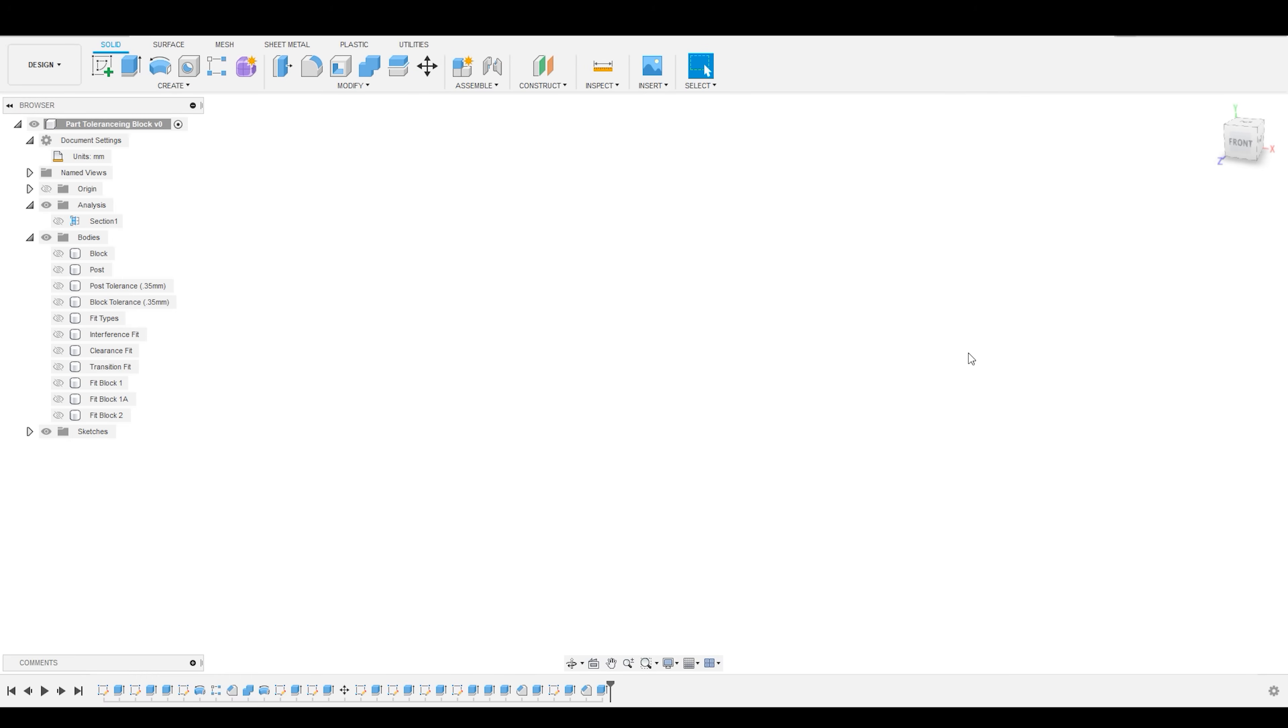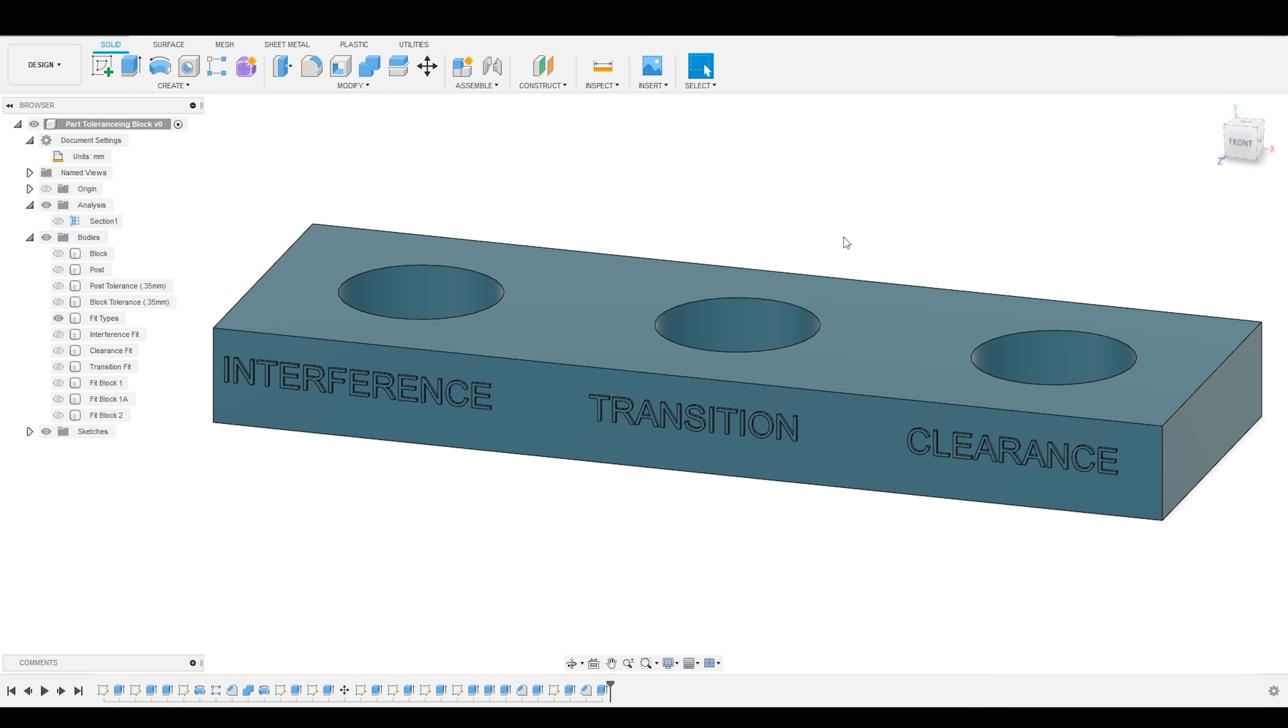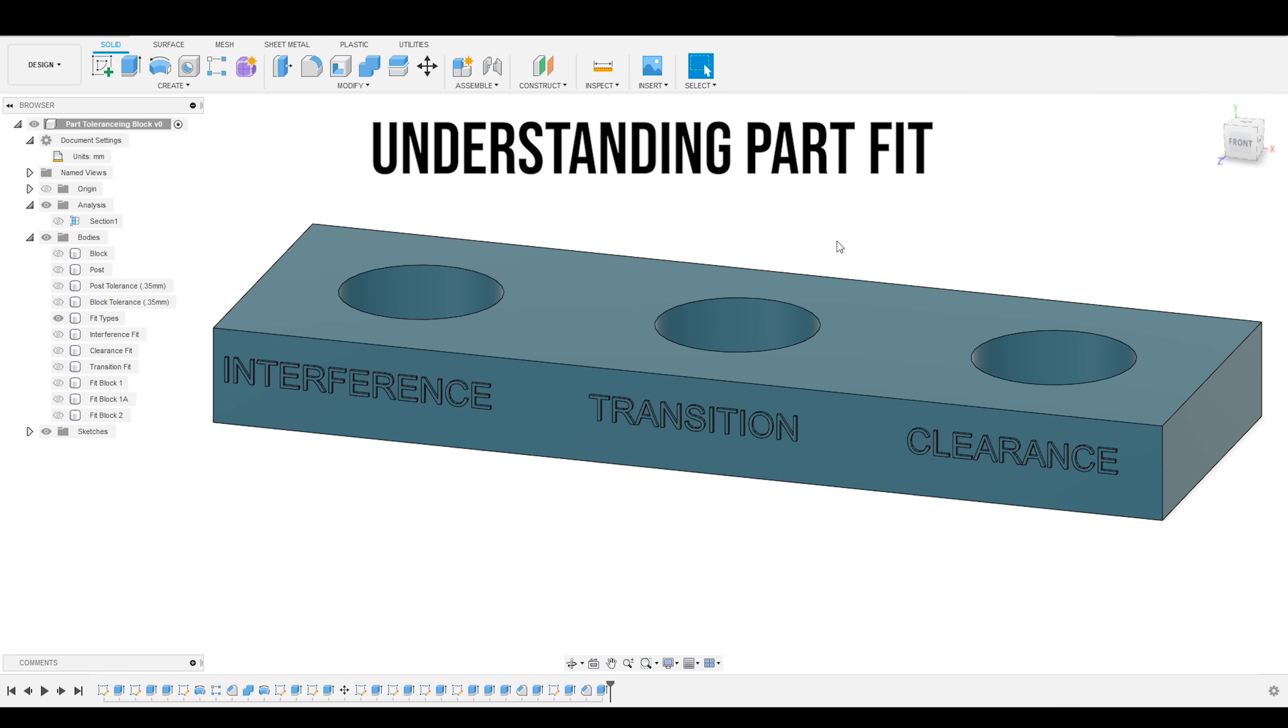So, that moves us to our next example, which is a discussion of part fit.